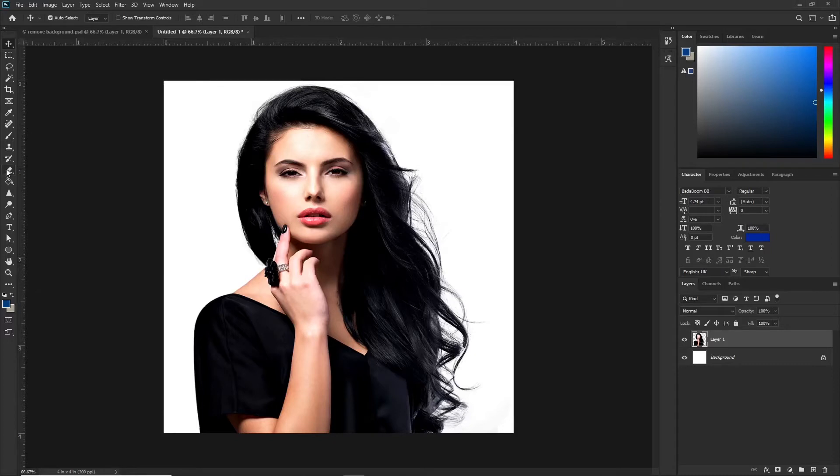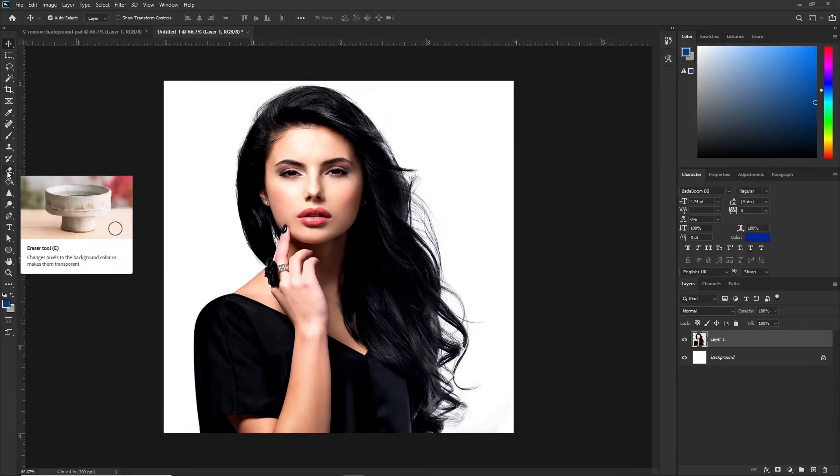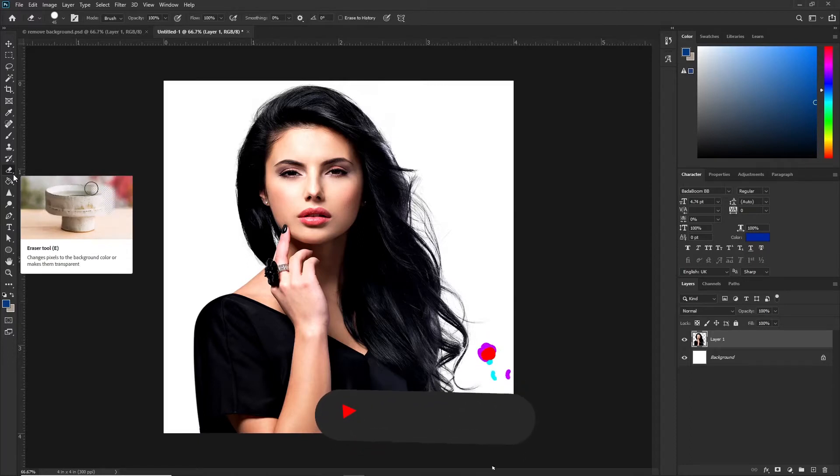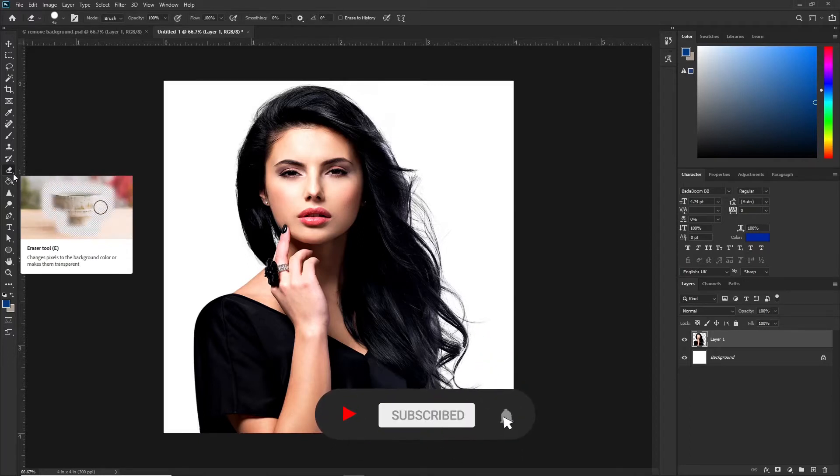So you have to go to the eraser tool, shortcut is E. Now you come over here where you have the small eyelet here, I call it the eyelet, I don't know the name for it.